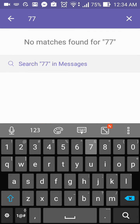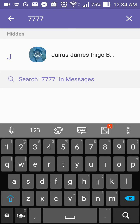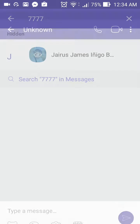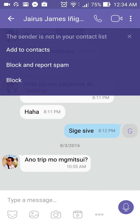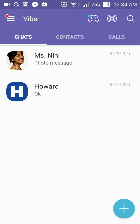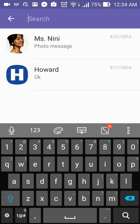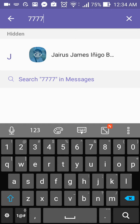Search seven seven seven seven and as you can see, there's the hidden message. You have to put in your PIN and then you will be able to see the hidden message. You can tap it — as you can see, we now have the hidden message. If we go back on the regular chat tab, there's only two, and the other one is hidden. Let's try to search again — seven seven seven seven — and there you go.